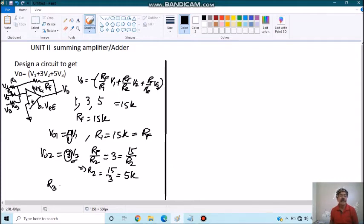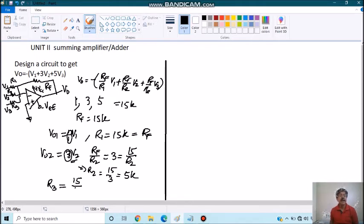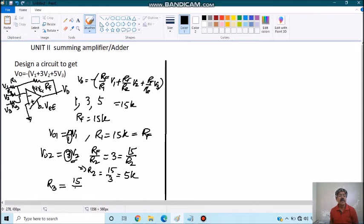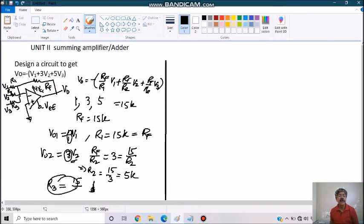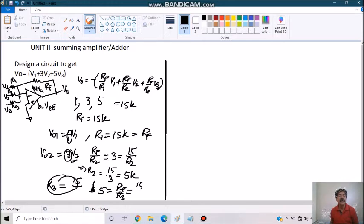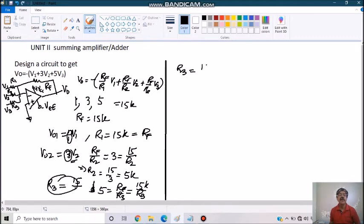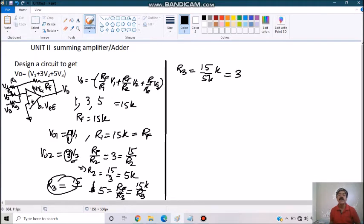Similarly, we can have the value of R3 for a gain of 5, which will be equal to 15 by R3 or 15K by R3. So we can choose a value of R3 equals to 15 by 5K, which will be equal to 3K.